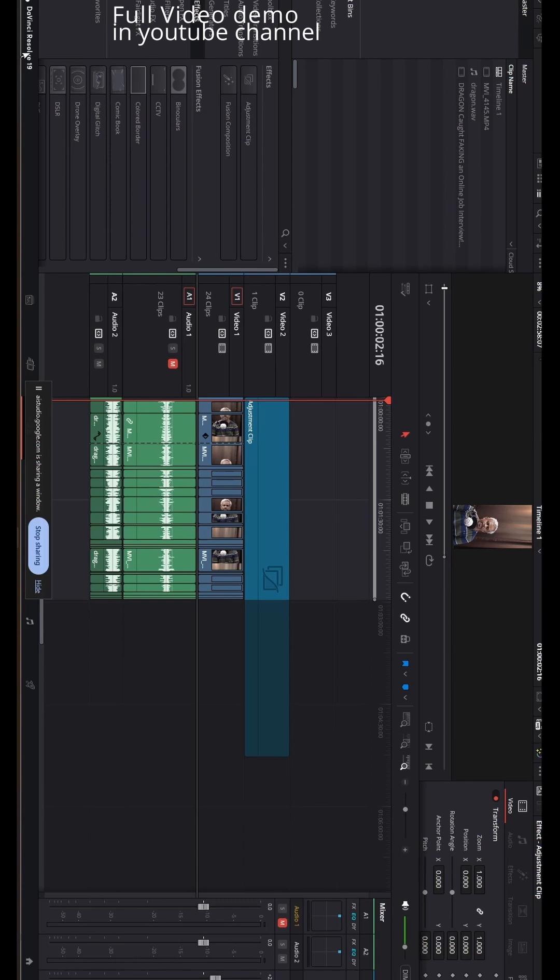Okay, so what else do you see on the timeline? Okay, on the timeline I see three video tracks labeled V1, V2, and V3.